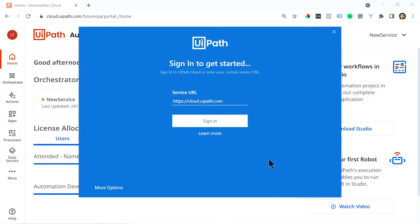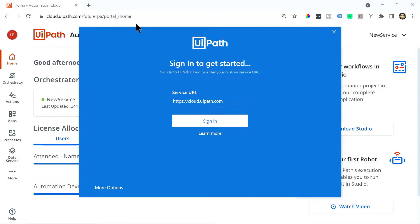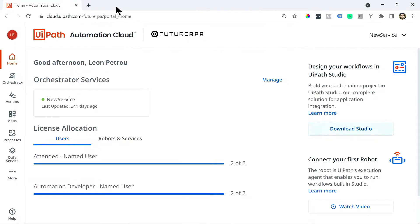Here we are. So we'll get this little pop-up to sign in. So you can just sign in with this default service URL, but best practice is to rather use your own service URL.